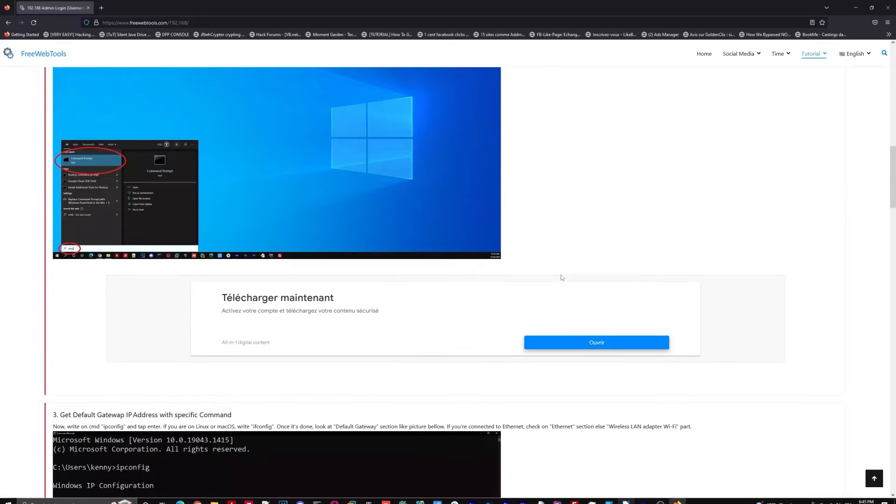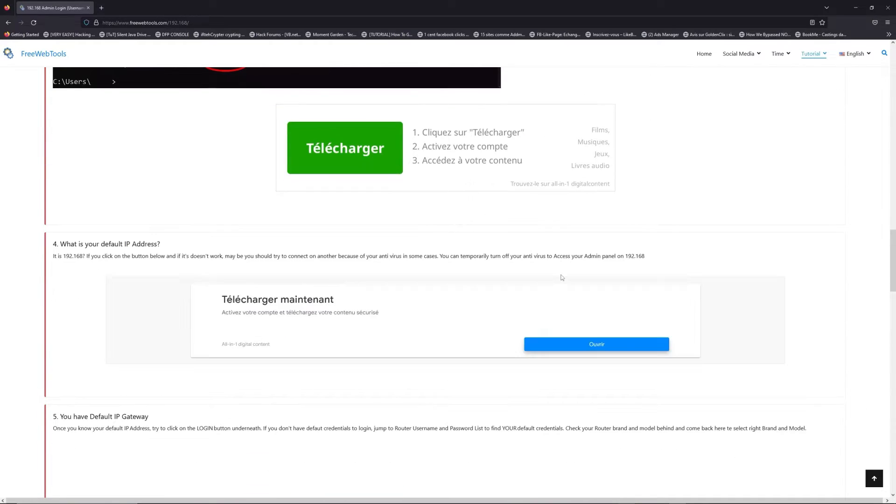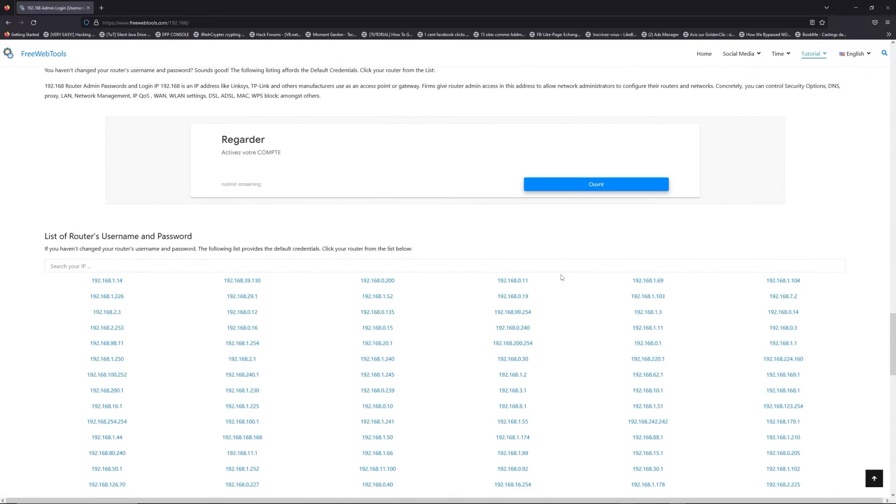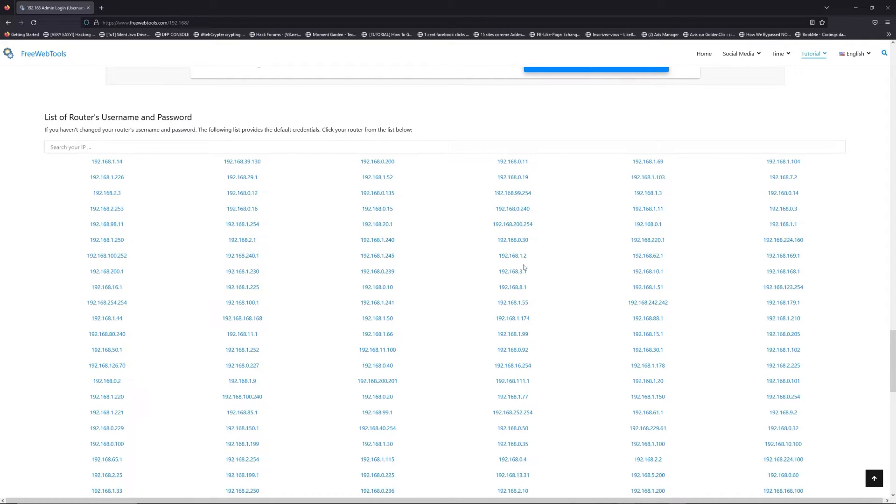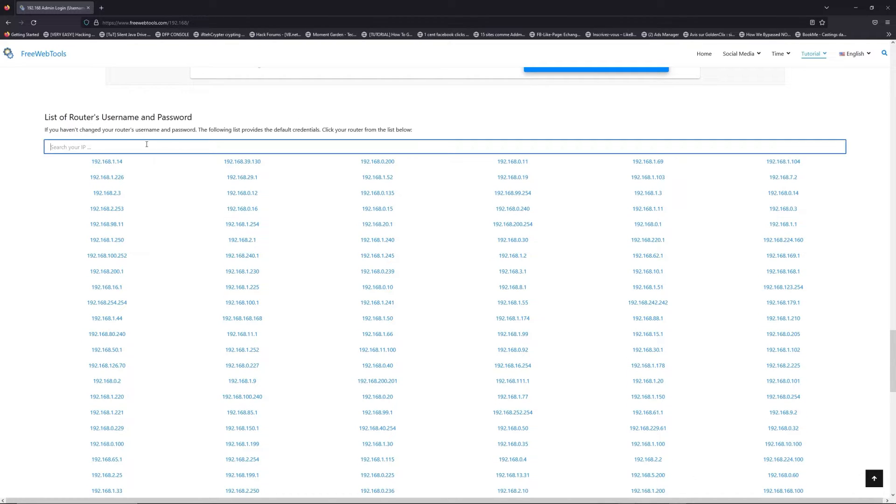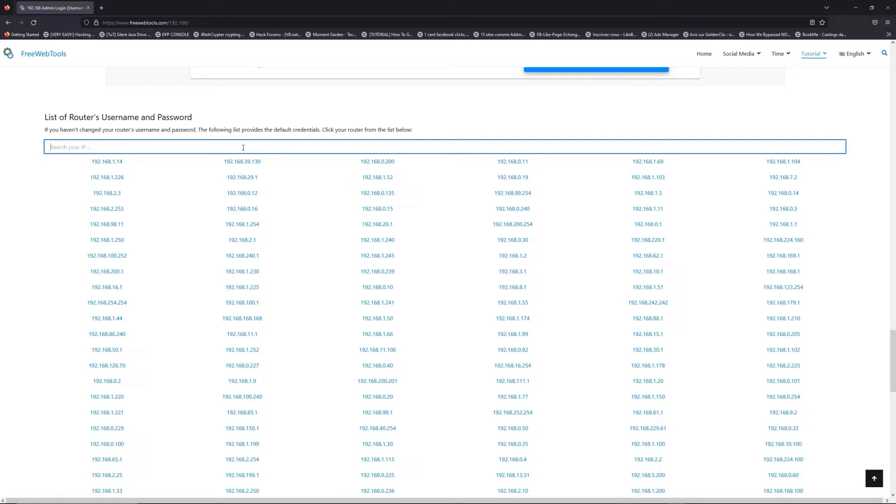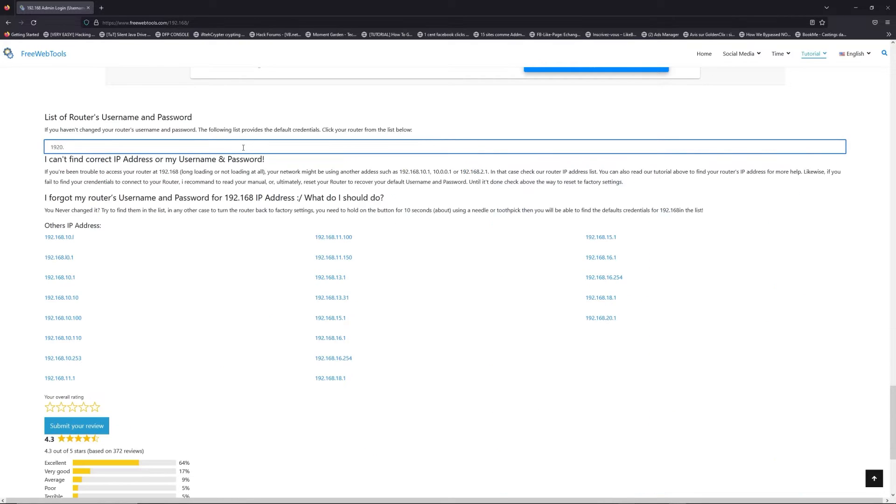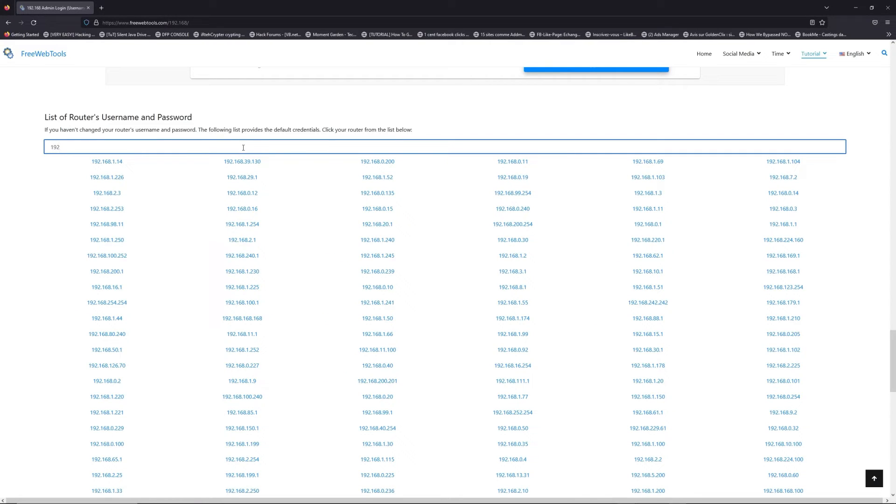Once you know your default IP address, click on the link in the description if you don't know your default credentials to login. You're on freewebtools.com, so jump to the router username and password list to find your default credentials.